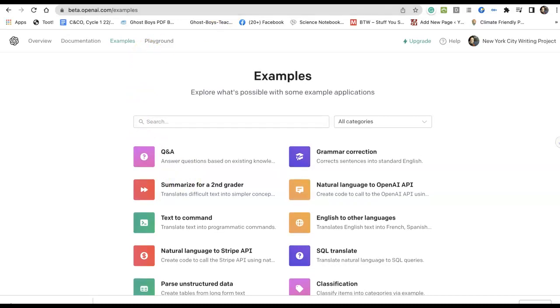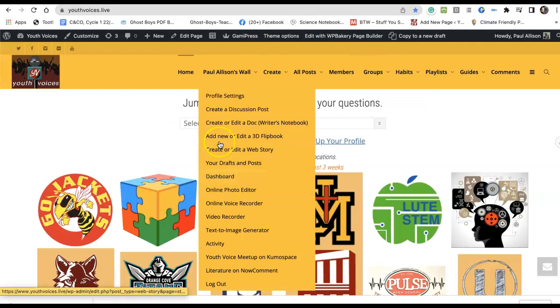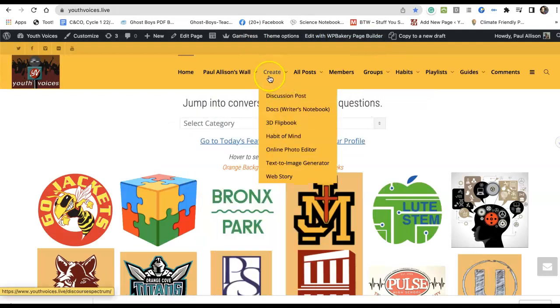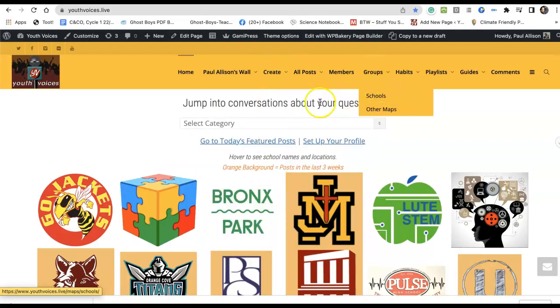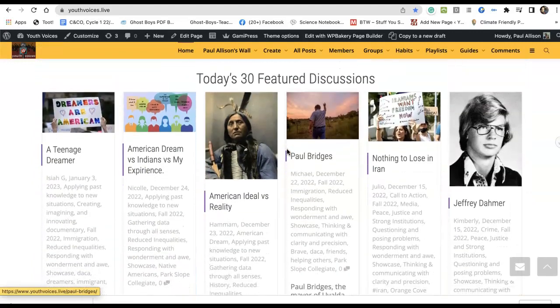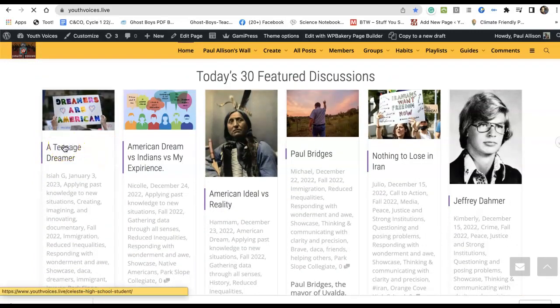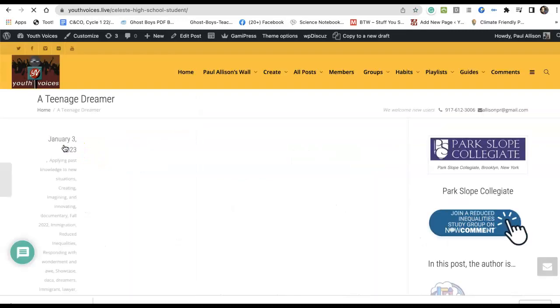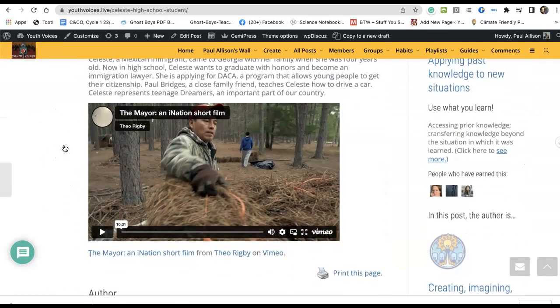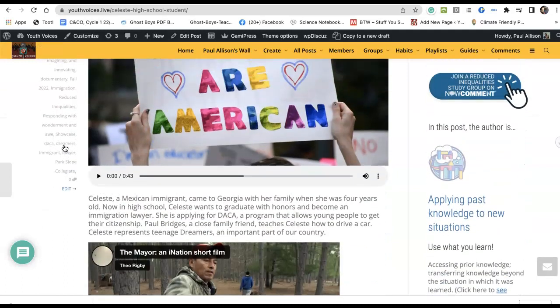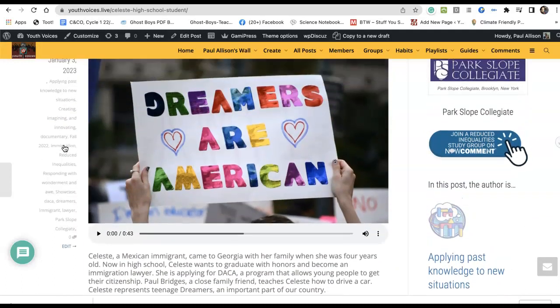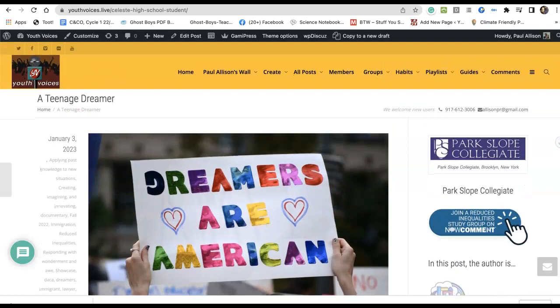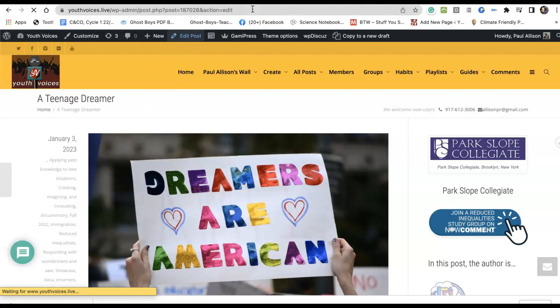Moving to Youth Voices. Once you are logged in and you are ready to create, or let's say you're even ready to edit something, I'm going to go here and we're going to edit this little piece here. And we go to edit post. Could have gone to edit in a different way.